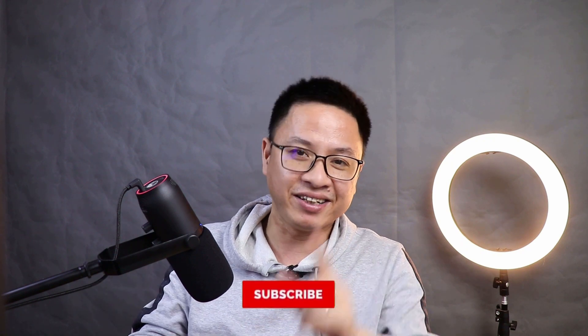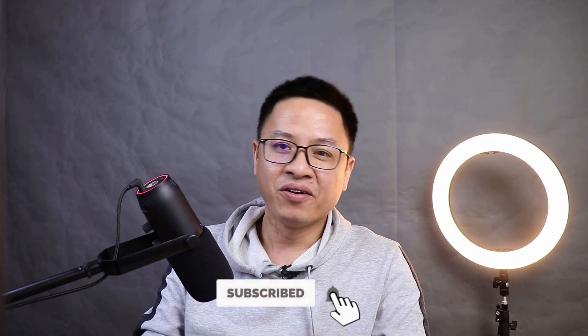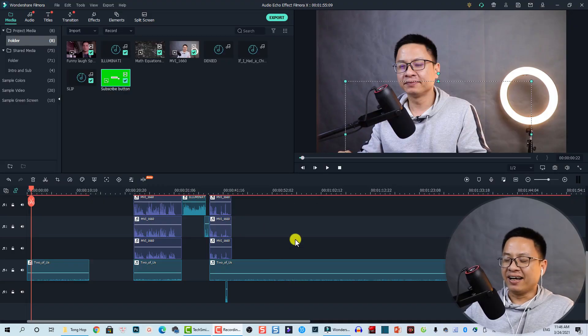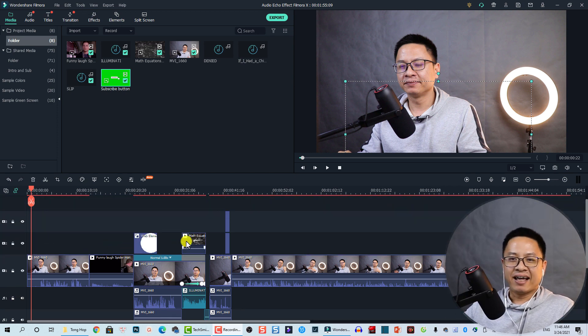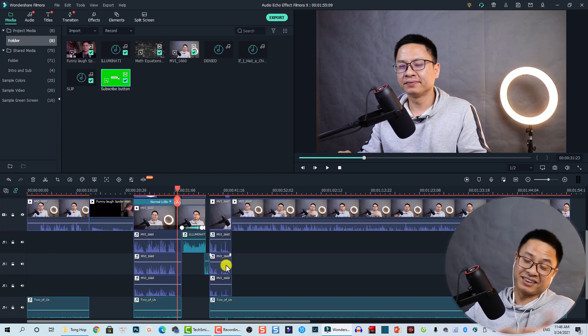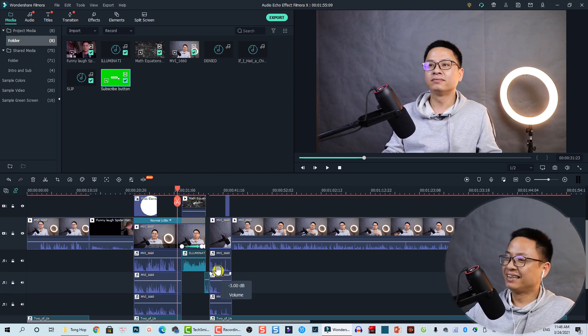If you want to learn how to edit audio in Filmora, you can just watch my tutorial here or here. And if you are new here, consider subscribing to my channel for more tutorials about Filmora and other stuff. Alright, let's go. So here I am inside Filmora 10, and this is my intro.